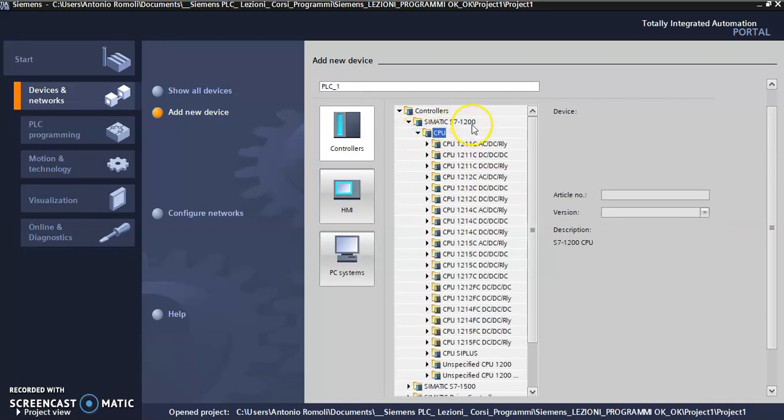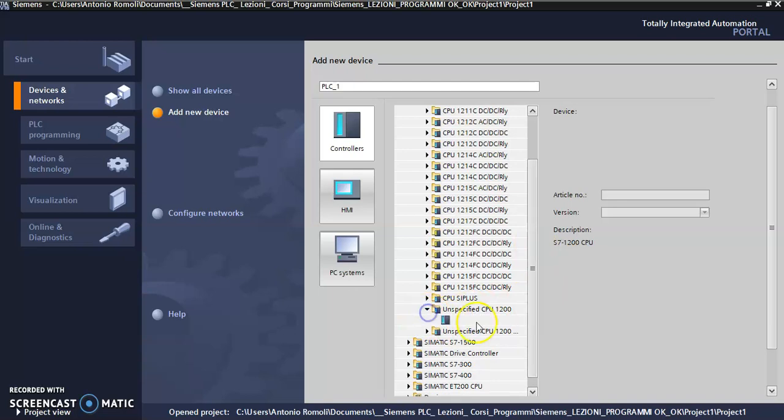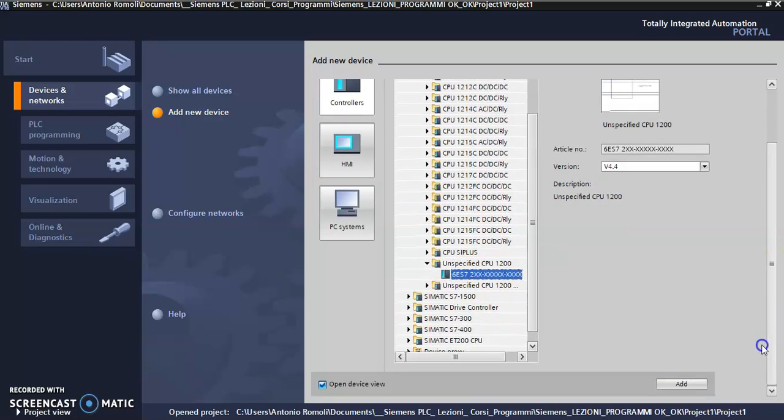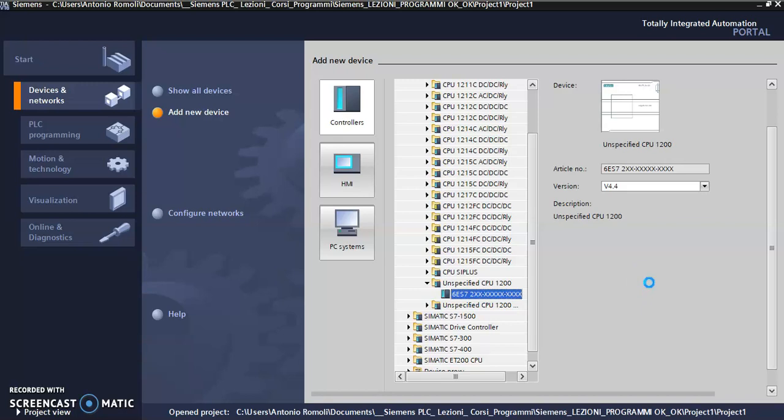So I can choose, I have to choose Unspecified CPU, okay, and then continue with the Add. So it's important to select the unspecified CPU.